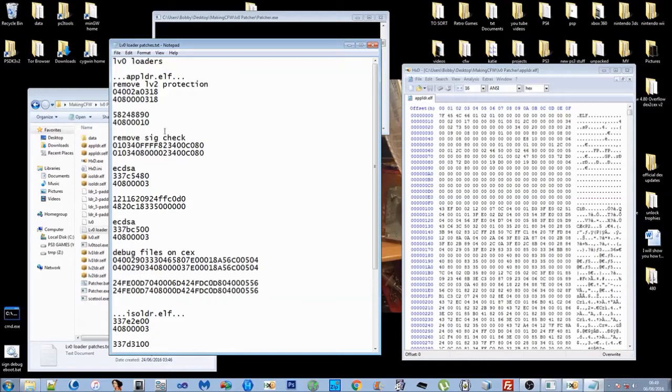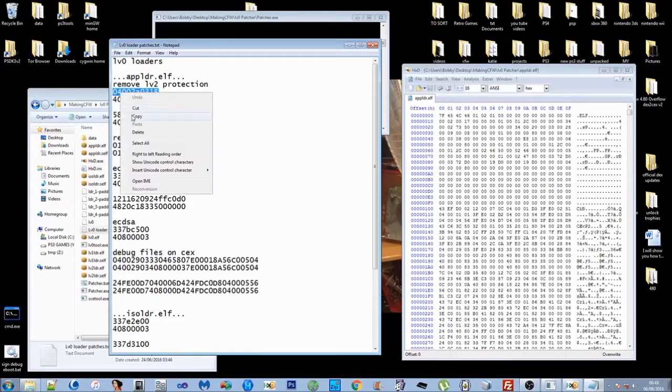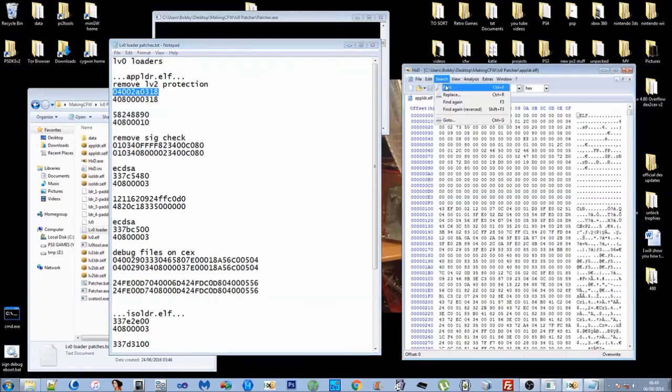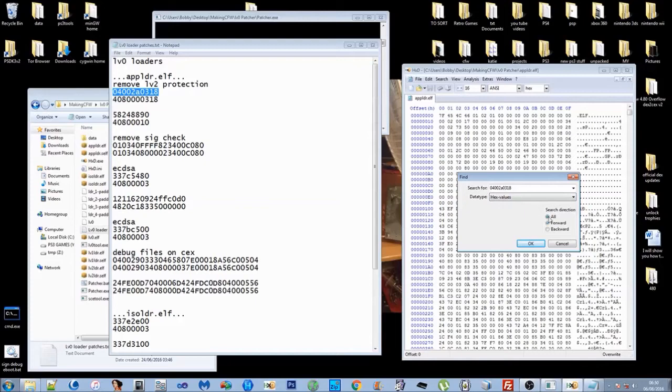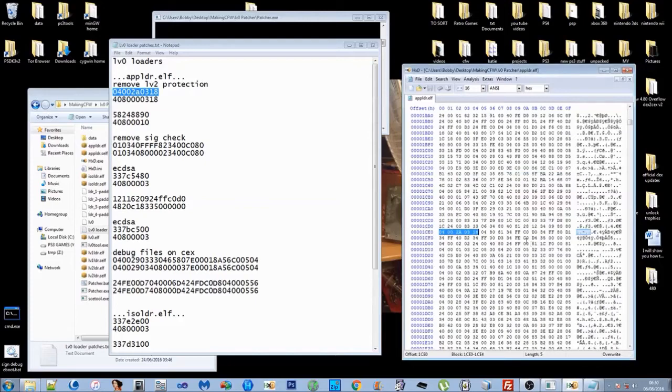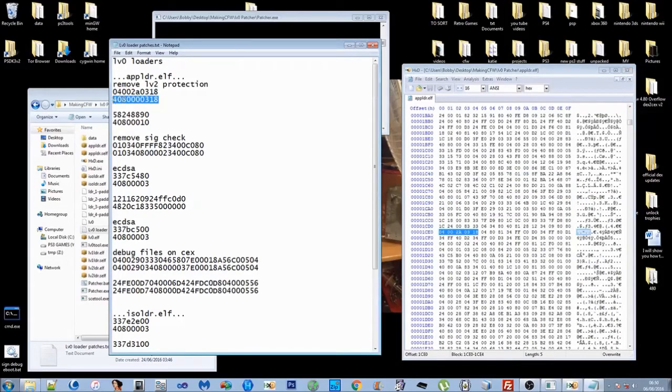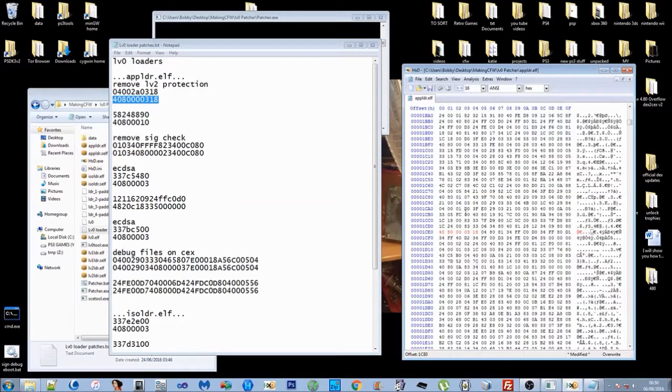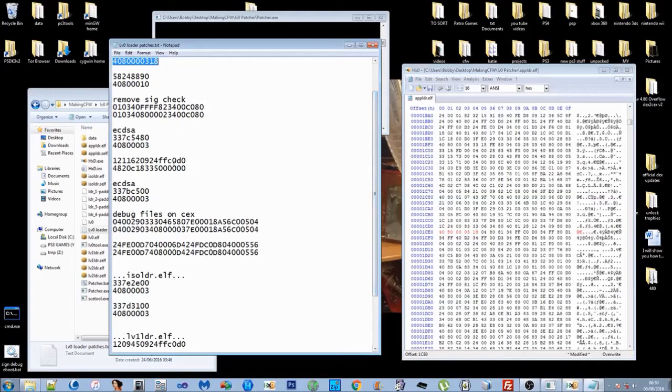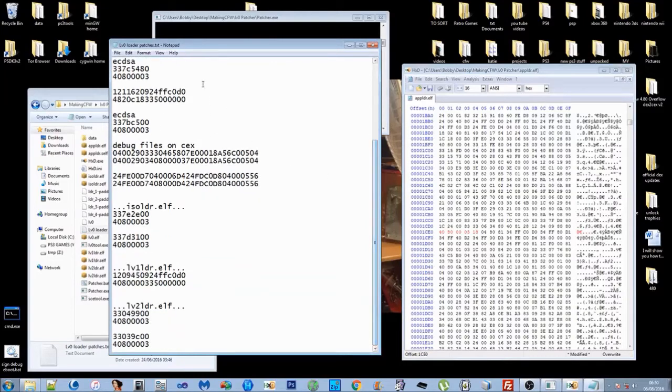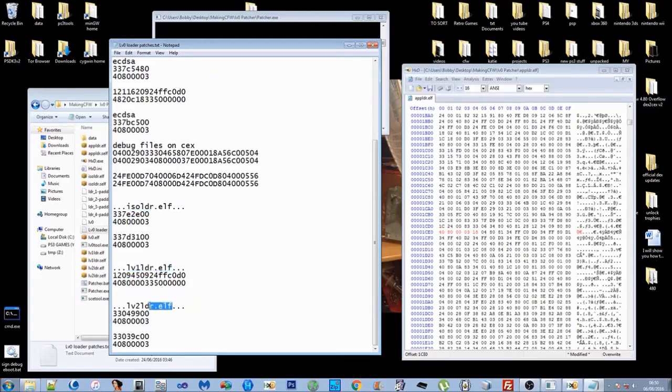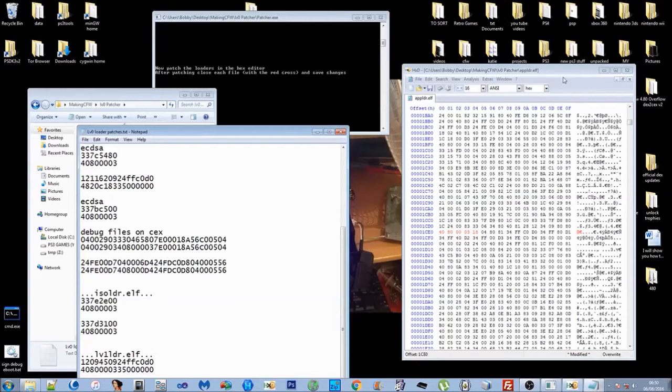First we've got remove level two protection signature check ECDSA and these two patches to run debug files on DECKS. Basically what you're going to want to do is copy, search, find the hex string all, and then replace it with the actual patch. You want to go through each file: the app loader, the ISO loader, the level one loader, and the level two loader, and you're going to want to patch each file.